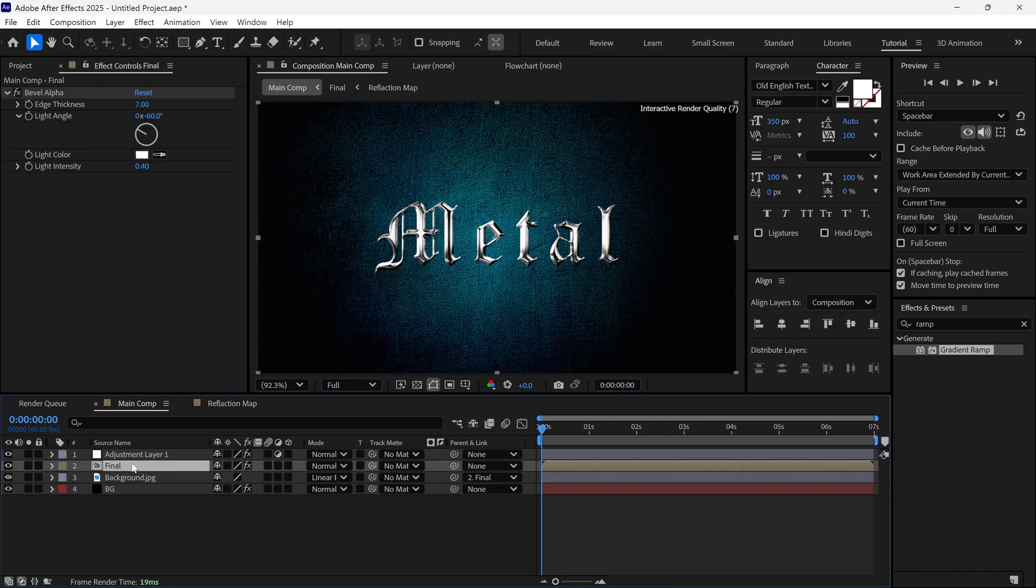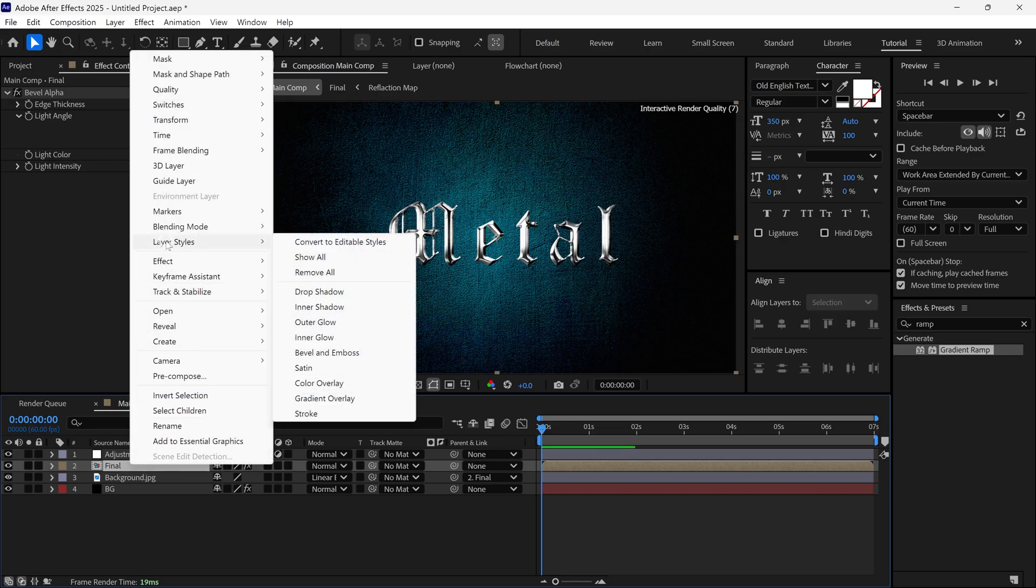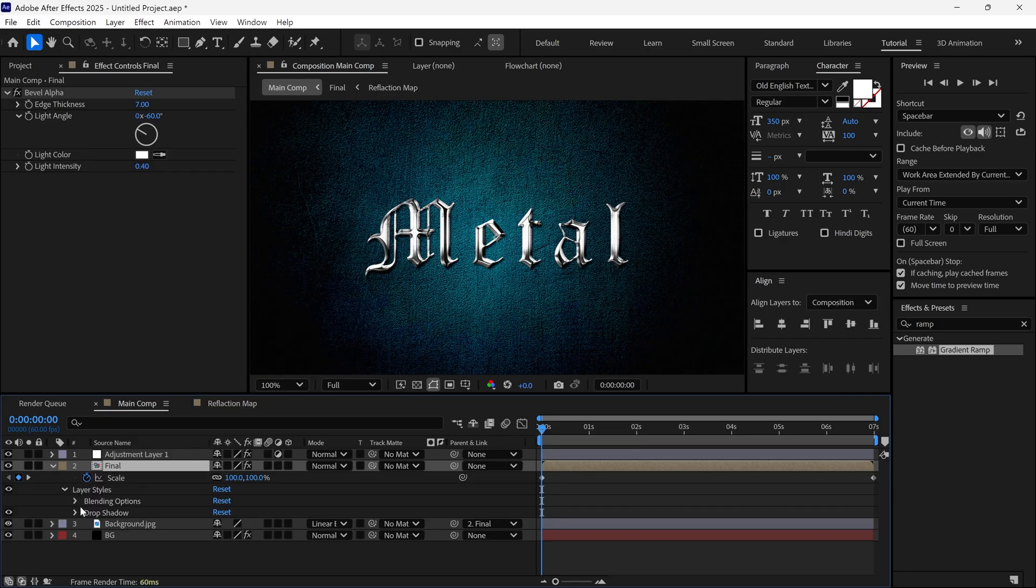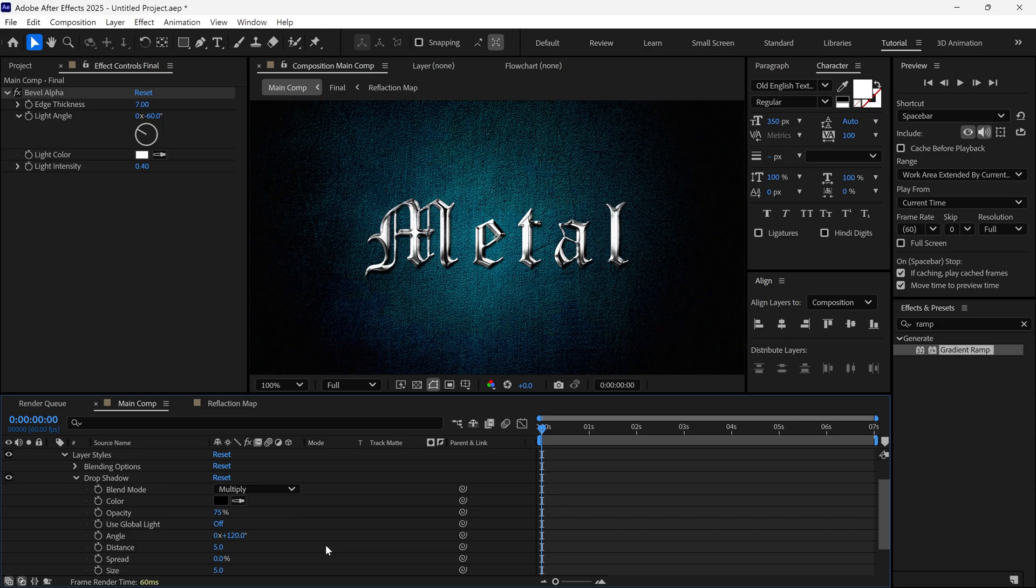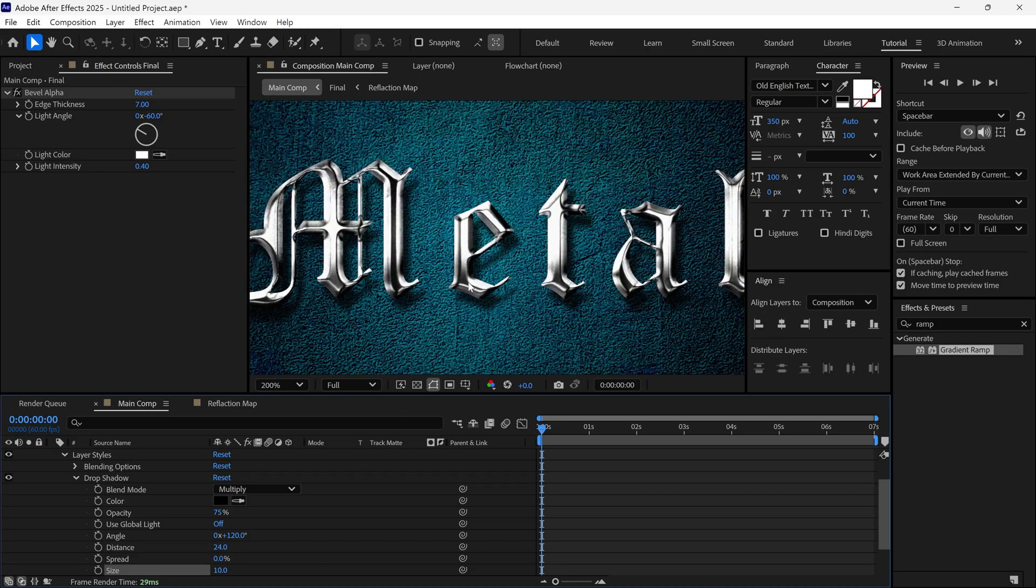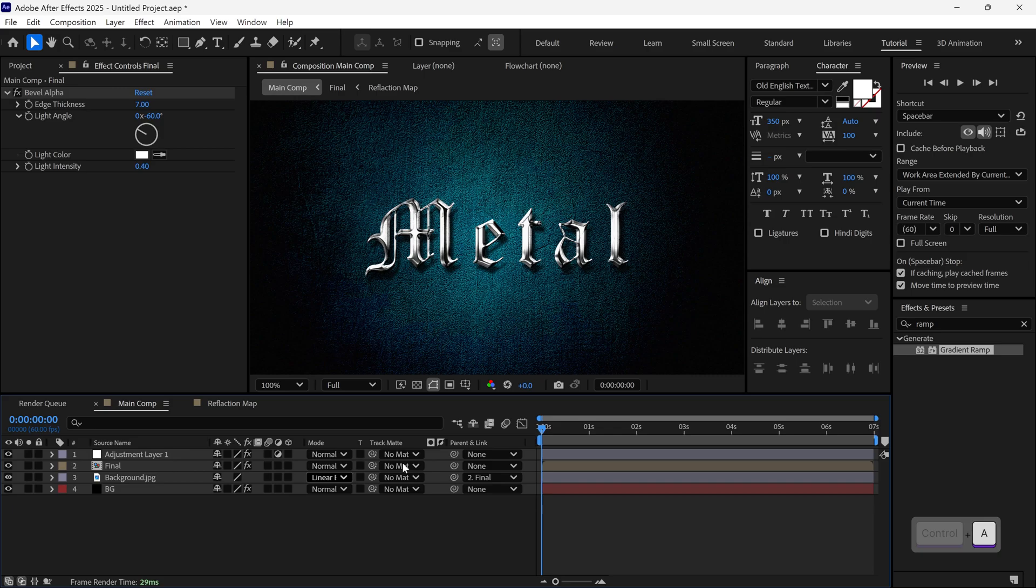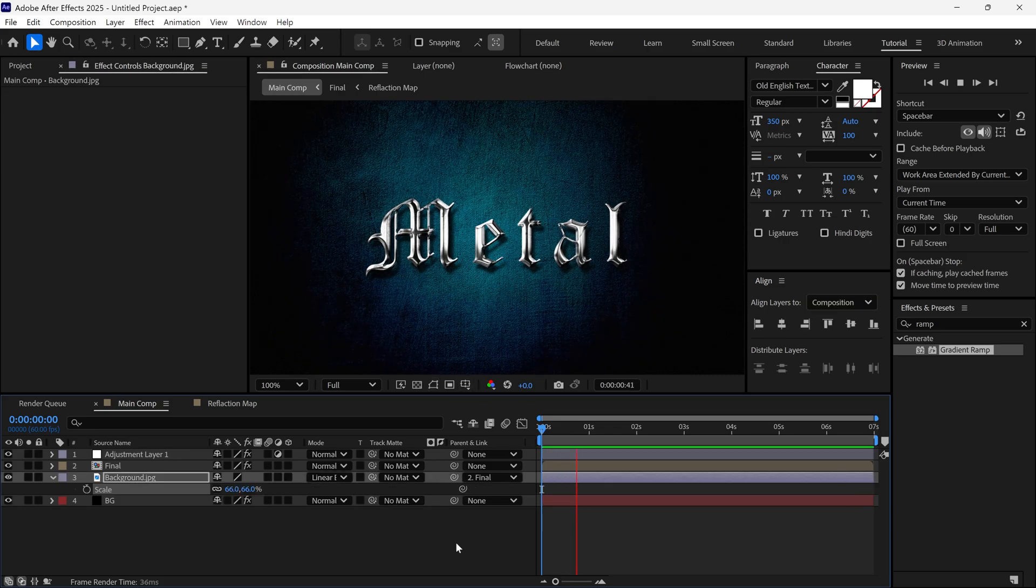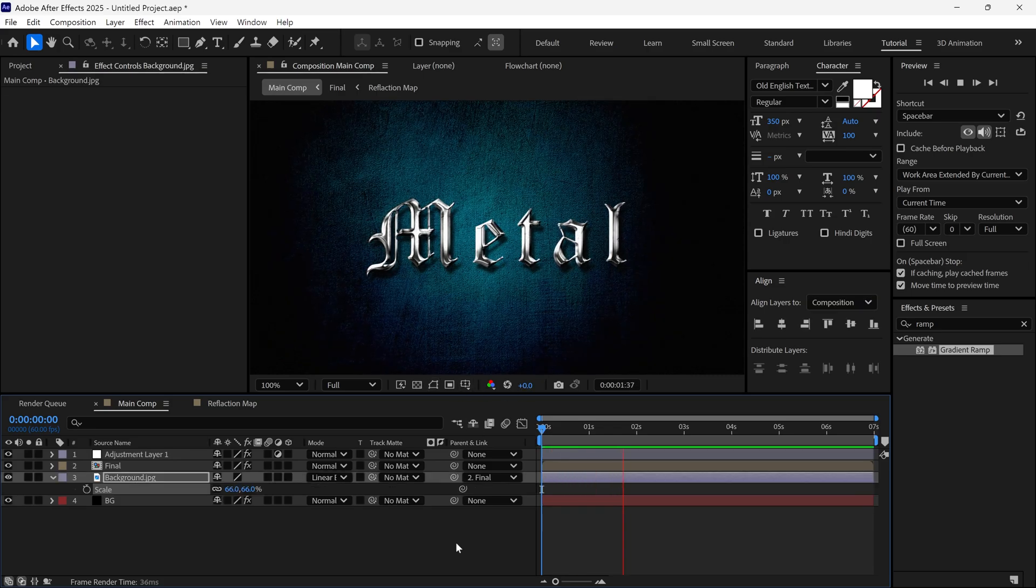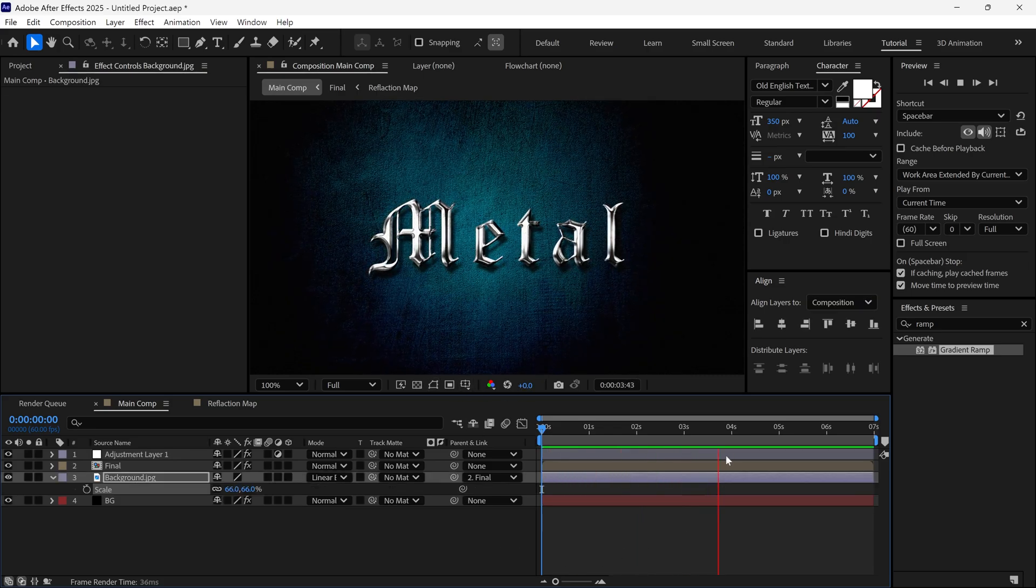Then, go to Layer Styles and choose Drop Shadow. Open the Drop Shadow settings. Change the Distance to around 25 and Size to around 10 to create a realistic shadow. Let's see the preview. That's looking good.